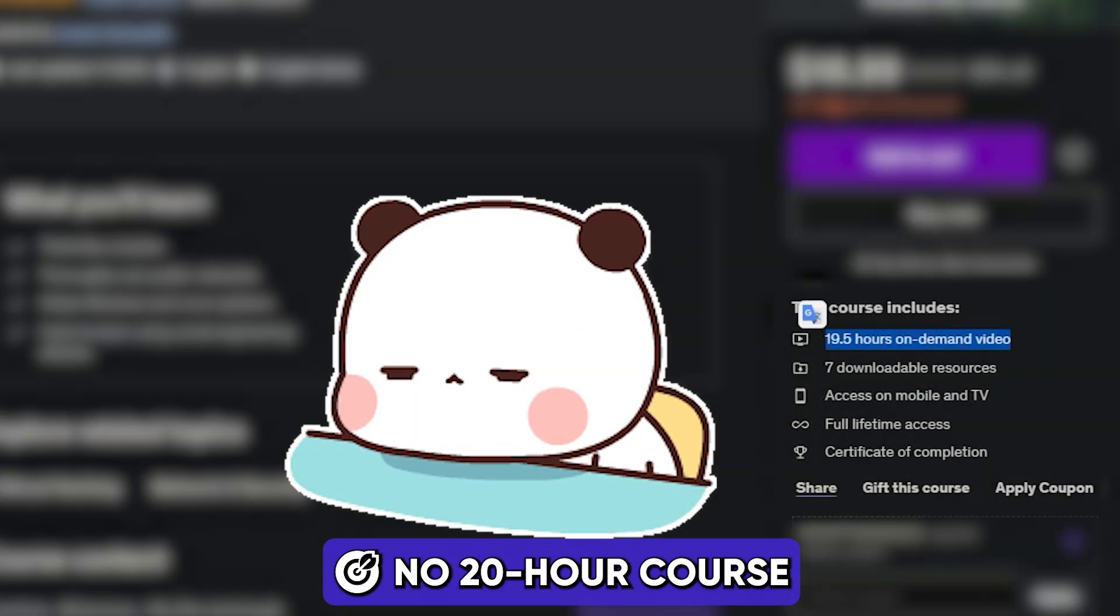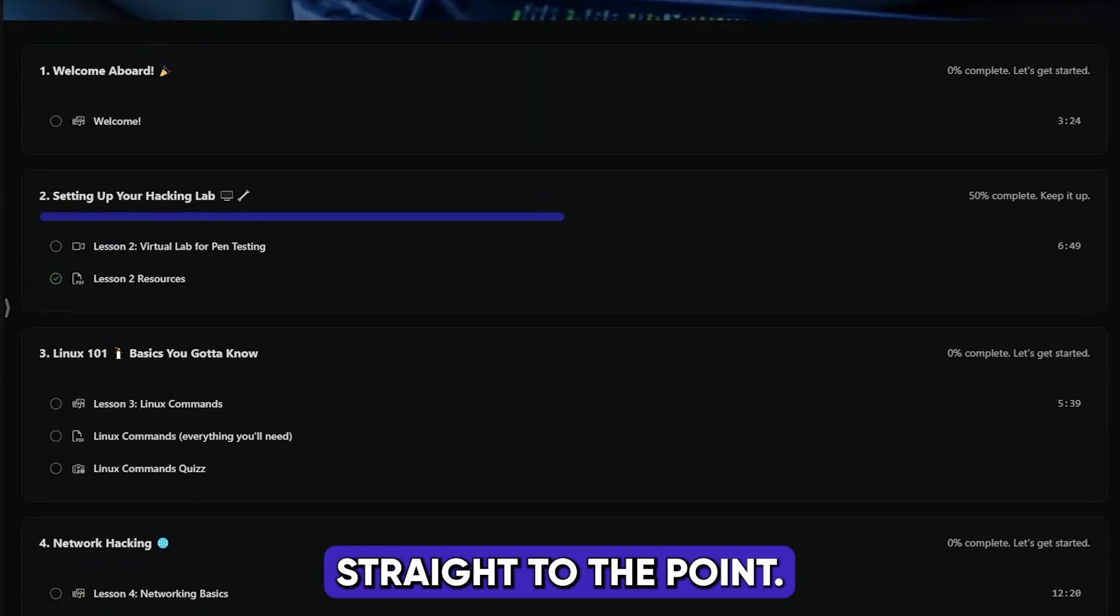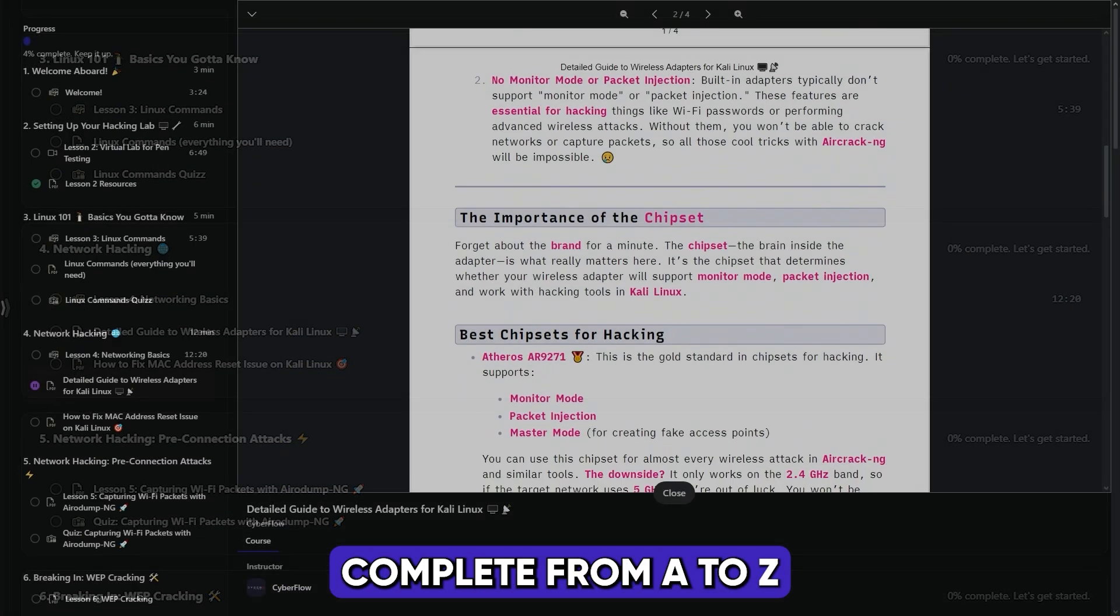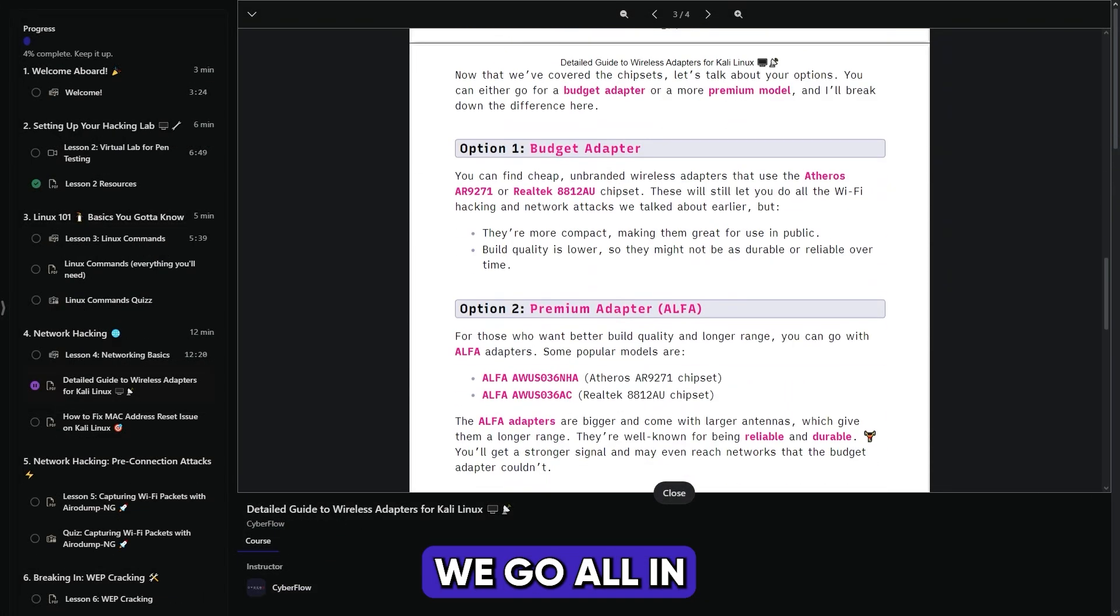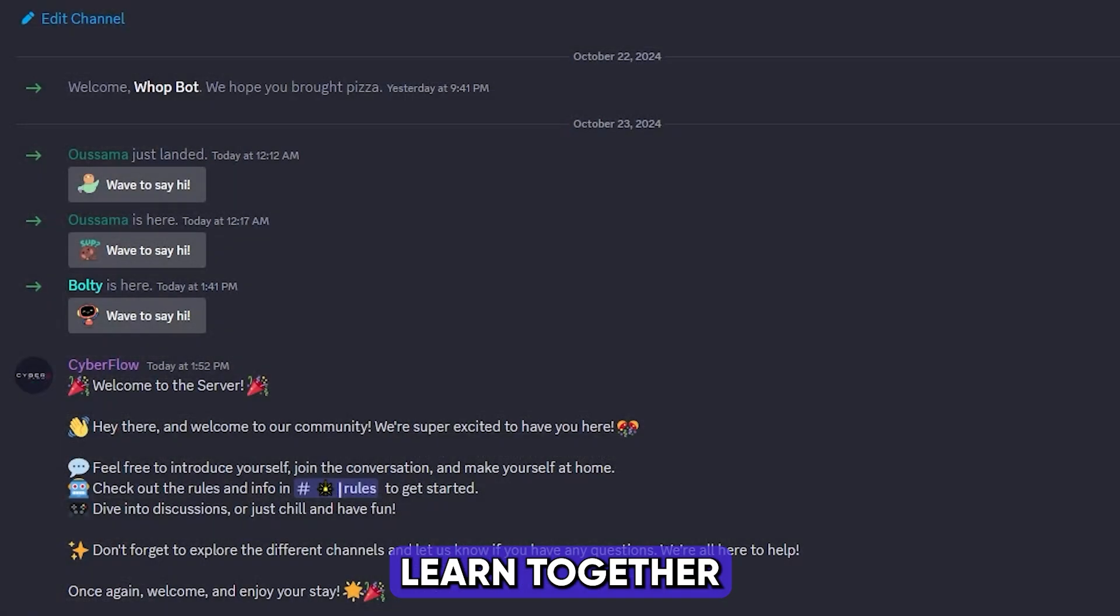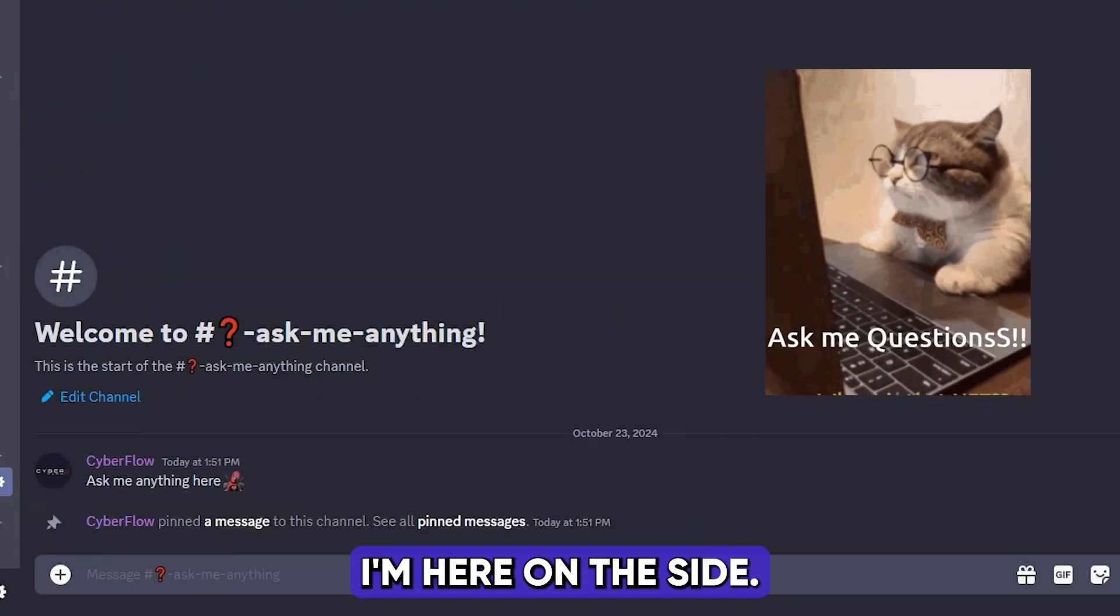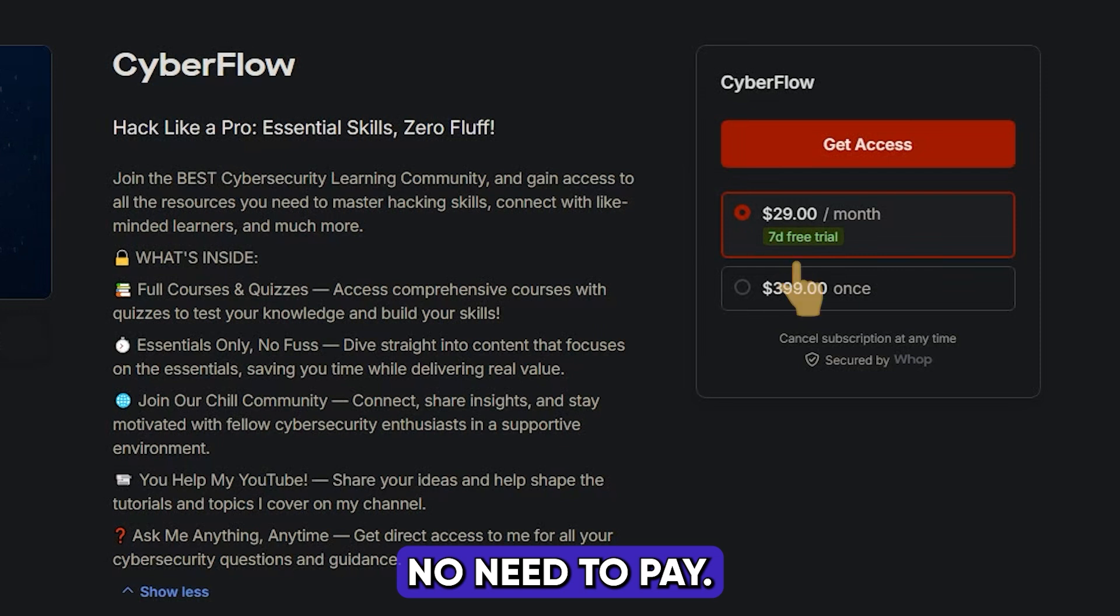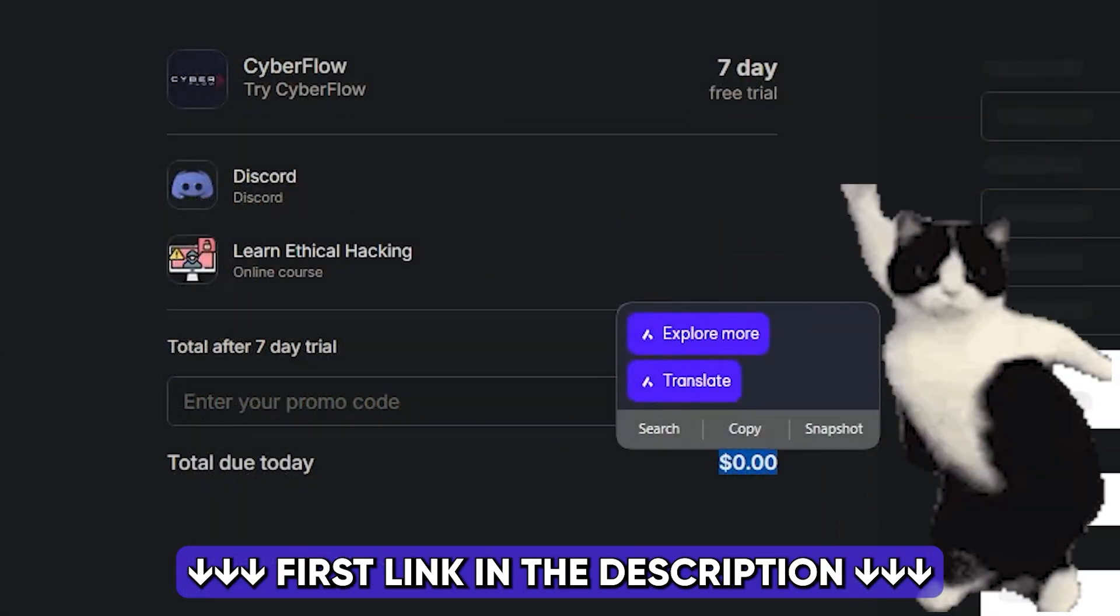No 20-hour course, we keep it tight. Straight to the point, get your skills right. Complete from A to Z, we go all in. With quizzes on deck, what's sinking in? Learn together, community vibe. Ask me anything, I'm here on the side. Seven days for trial, no need to pay. Jump in and out, no worries today.